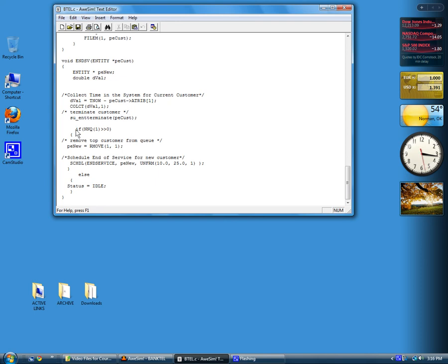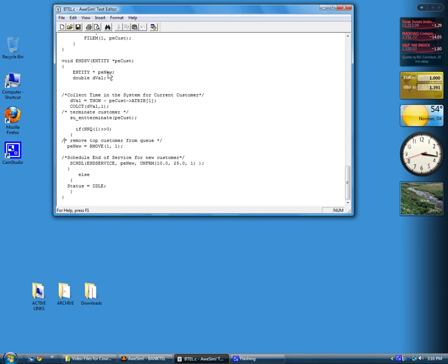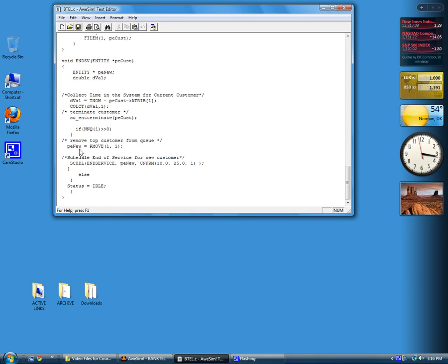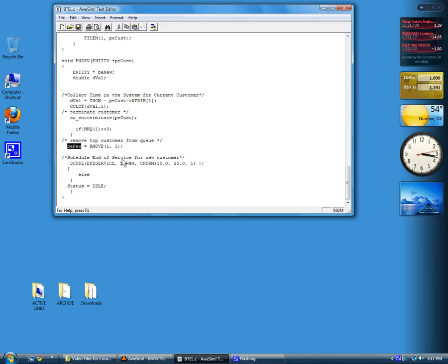The next thing we want to do is, if there's somebody waiting, which means NNQ1 is going to be greater than zero, then we want to remove the first entry from the queue of file 1. We use this local variable we define, PENU, to store the pointer to the item we remove. Remove means remove from file 1 the top entity in the file. It returns an entity pointer which gets stored in PENU. We've taken that waiting customer out, and then we schedule an end of service, put that customer into service with the pointer that we obtain by removing the entity from the file and a sample from the uniform distribution. If there's somebody in the queue, then we do everything from this brace down to this brace.